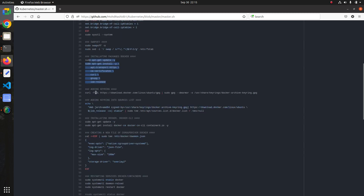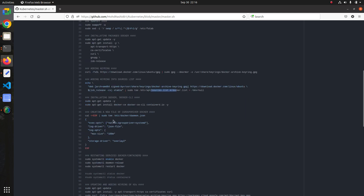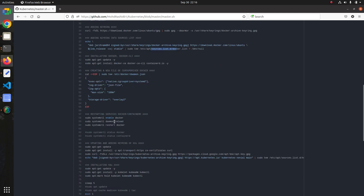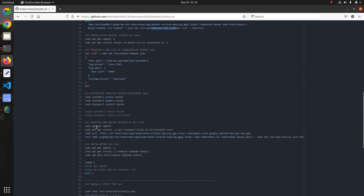After that we set swap off. Then there is the Docker installation method. We add the curl keyring for Docker, then we configure the keyring source list and the additional source list. Then we install the exact Docker and Docker CLI packages, configure the cgroup drivers, and restart the service automatically.